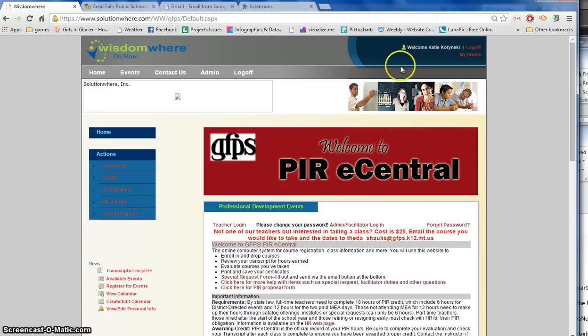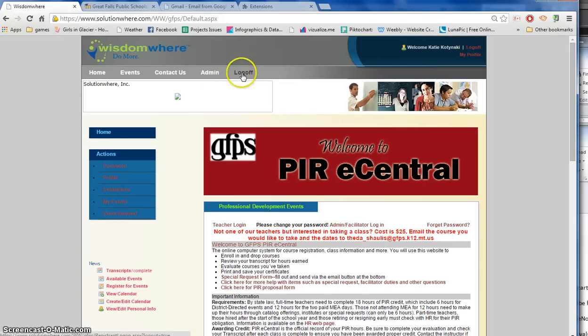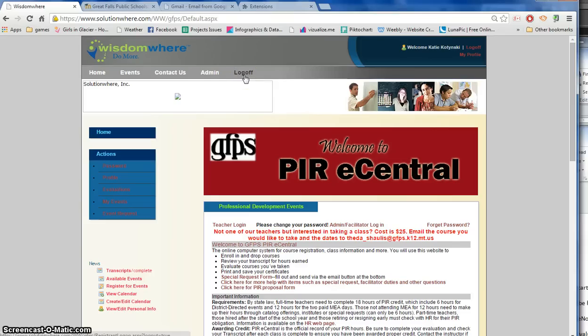Make sure that you have logged in. You can log in here. You can also log in right here. Make sure you're logged into the system.